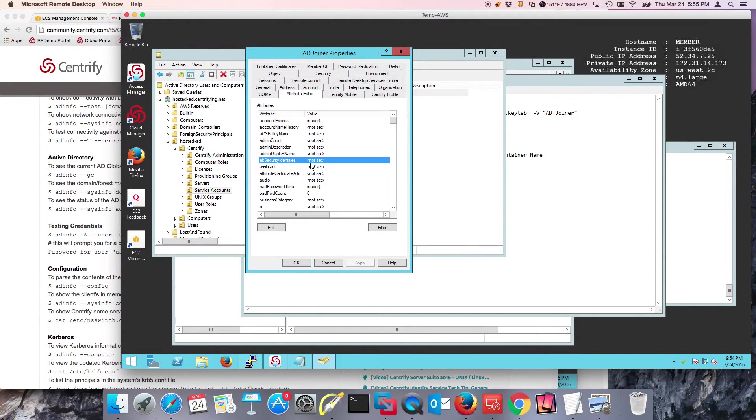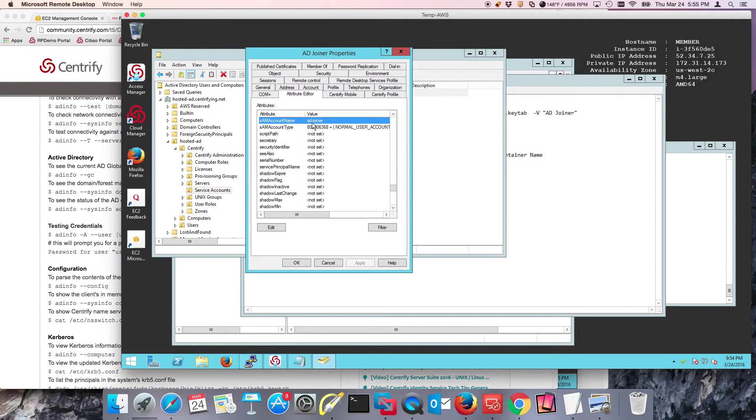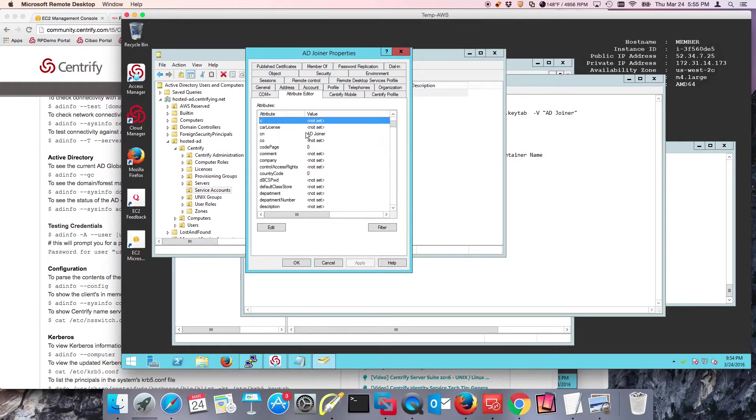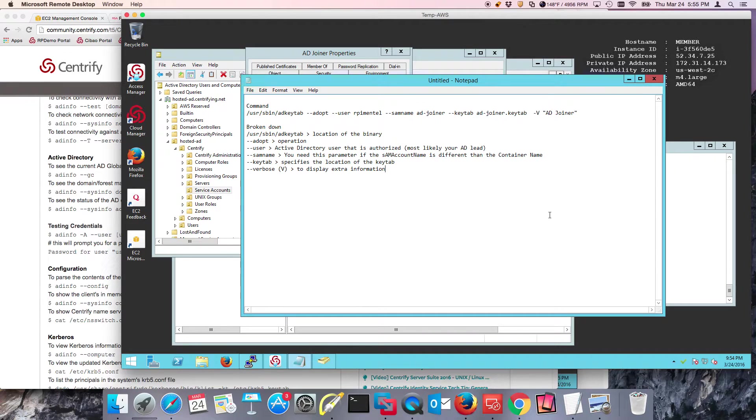Notice that the Sam account name is AD-joiner, but if I look at the CN, the CN is called AD space joiner. So I need to be able to specify the Sam name if those differ.